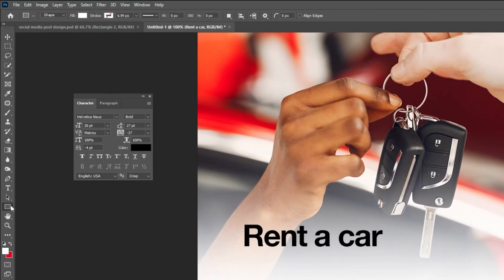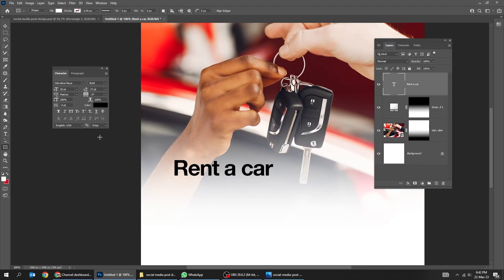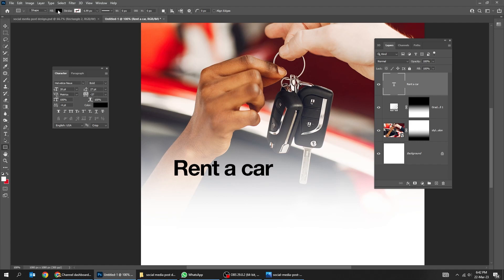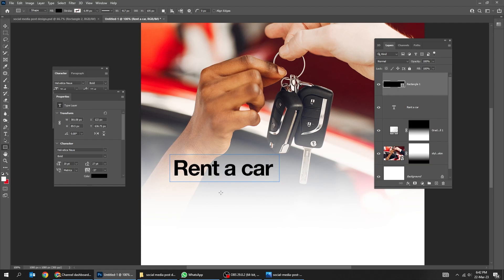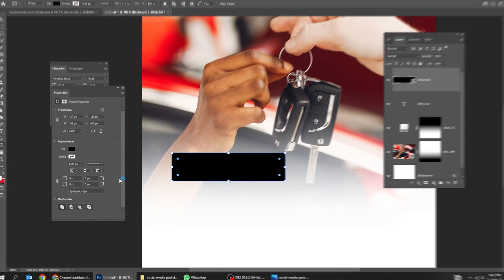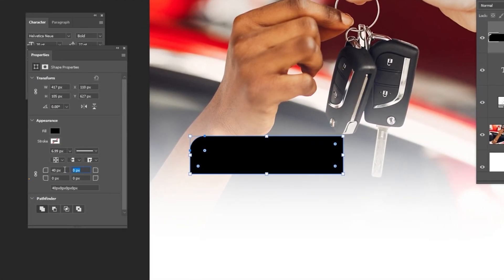Now choose the rectangle tool and draw a rectangle. Use the properties to adjust the angles of the rectangle.